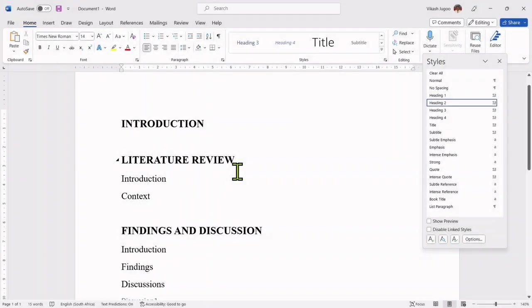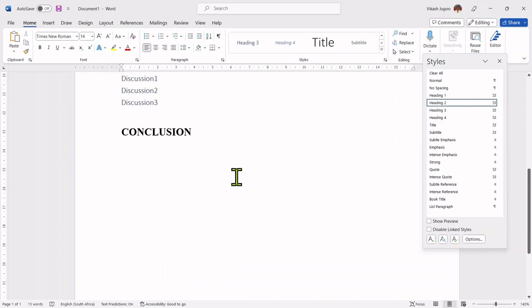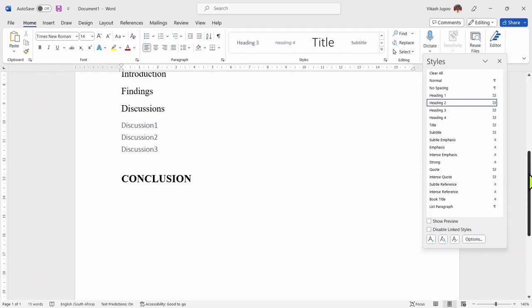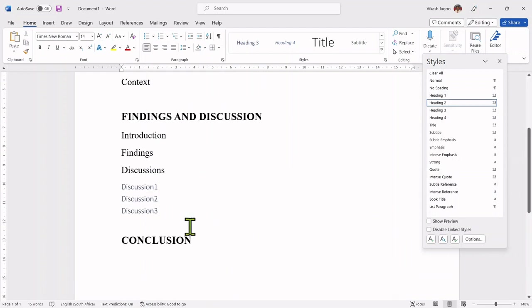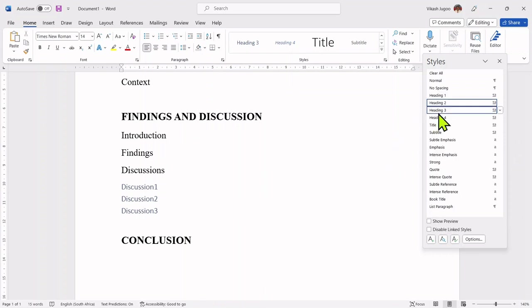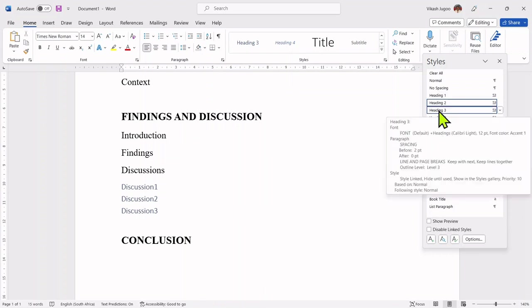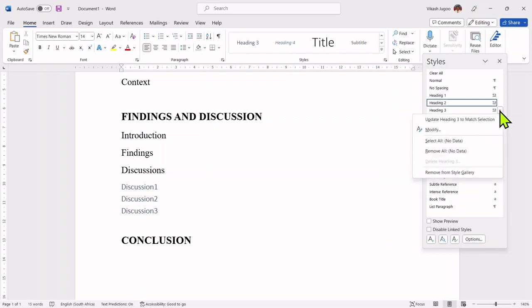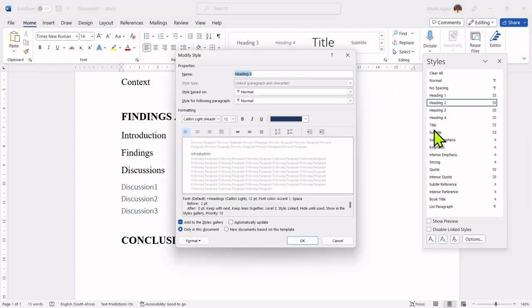Let's now go ahead and make changes to my heading threes. These are my heading threes. Again, I will hover on heading three. Click on the down arrow and then click on modify.